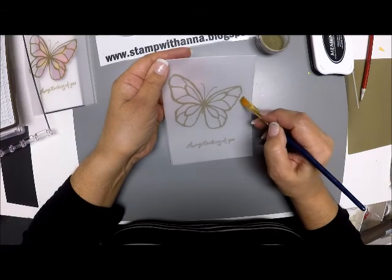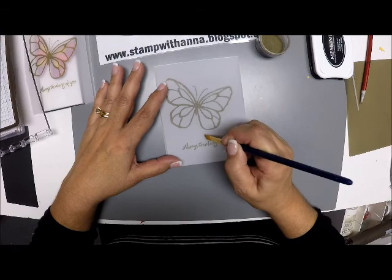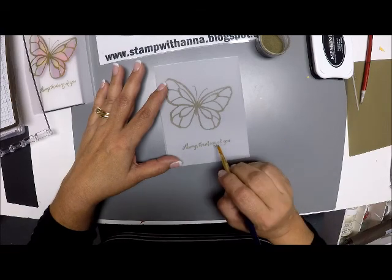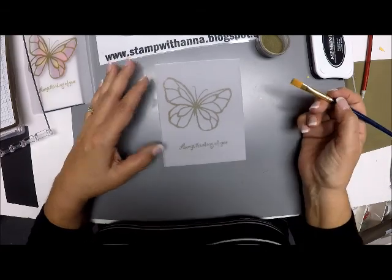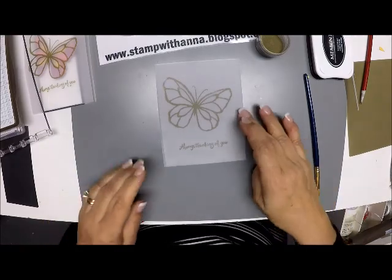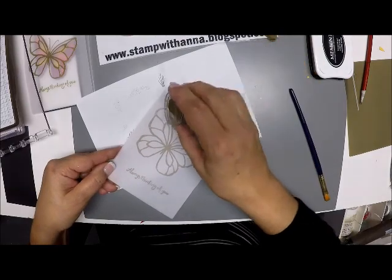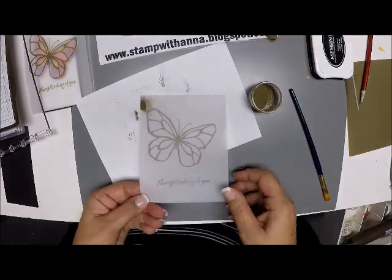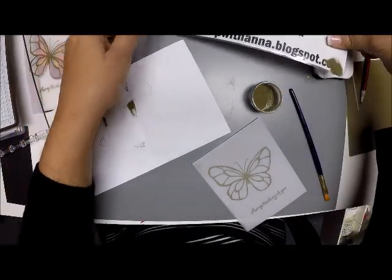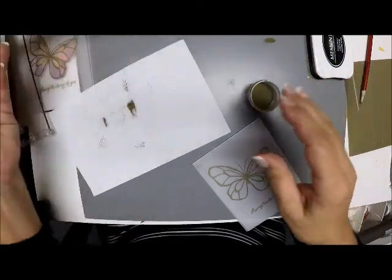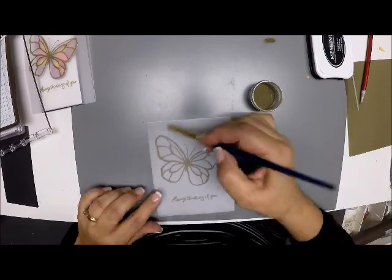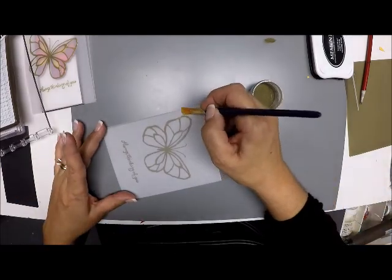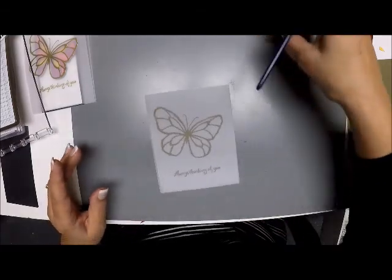I'm going to clean up any gold embossing powder that has gotten astray because I didn't use my embossing buddy. I just smudged a little piece there. I'm going to dab some more right there.